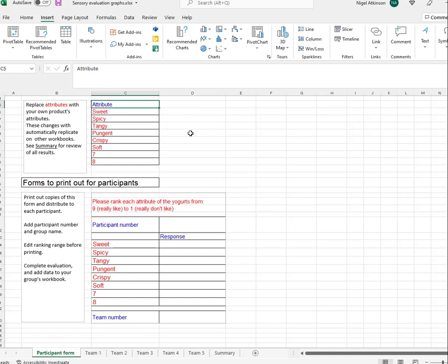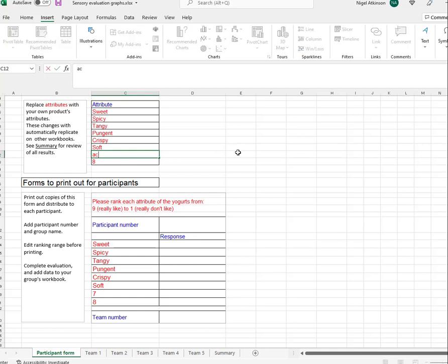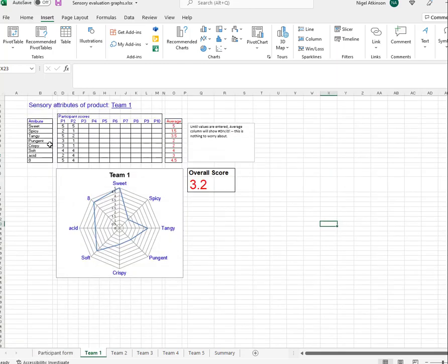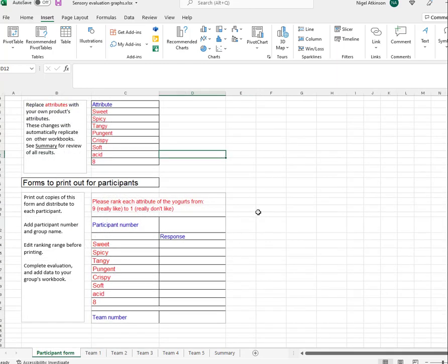The first form is your attributes. You fill these in based on your particular product. At the moment there are eight, and we can change that to a smaller number if necessary. When you change any of these — so I'm going to change seven to 'acid' — you'll notice down here it changes to 'acid', and on this page as well it's changed to 'acid'. So you can propagate this across all your forms quite easily.